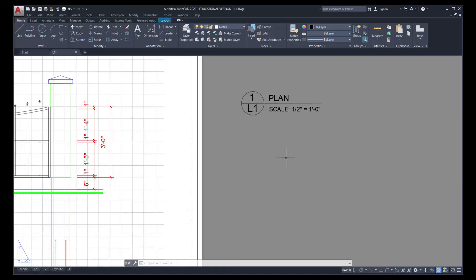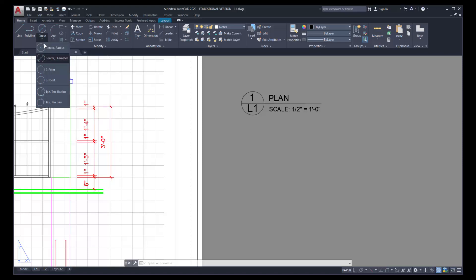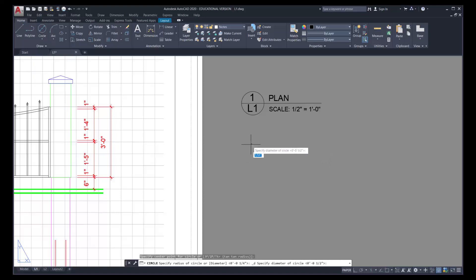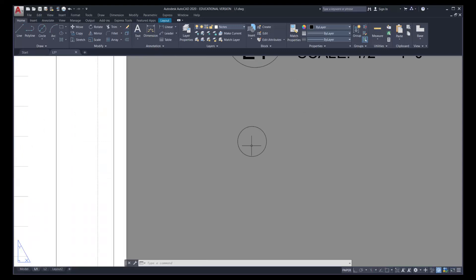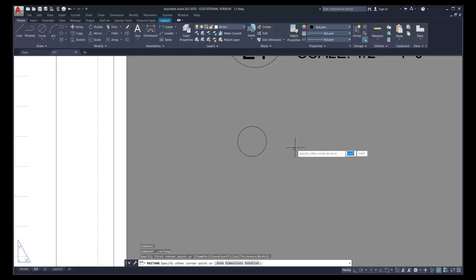Now we're going to create the sectional reference using similar techniques. The circle diameter here is a quarter inch, so use Circle Center Diameter, click on your screen, type 0.25, and press Enter. As mentioned, this may be slightly small for larger scale pages — for 8.5x11 it works well, but for 11x17 or 24x36 you may want to change to approximately three eighths of an inch. Now we have a triangular shape above the circle that identifies the direction of the section. We draw that using the Rectangle command, click anywhere, and type 0.25,0.25.